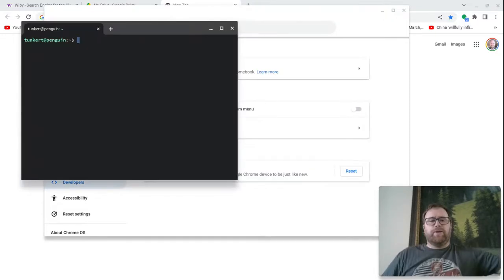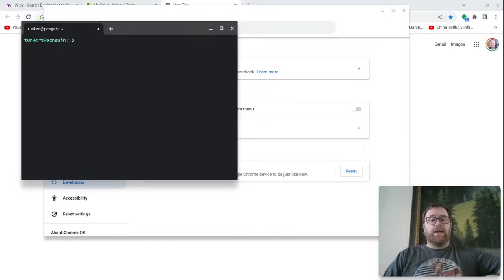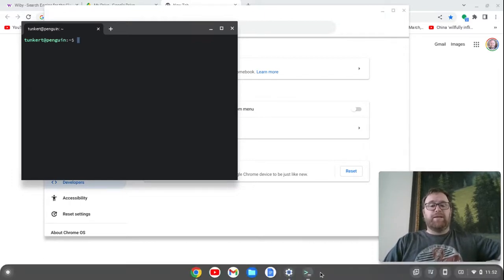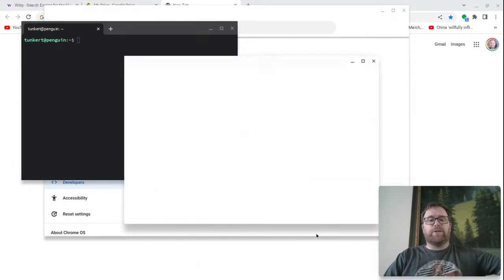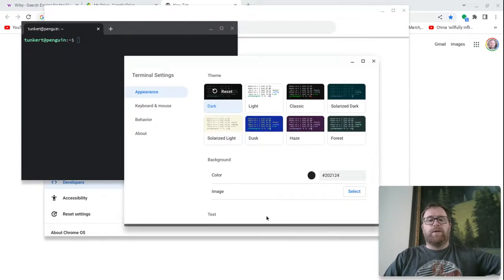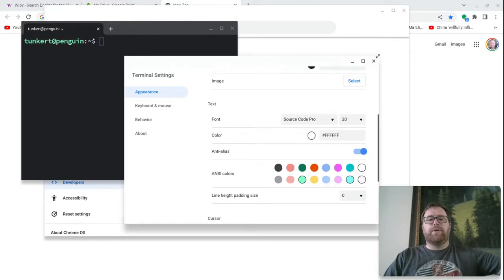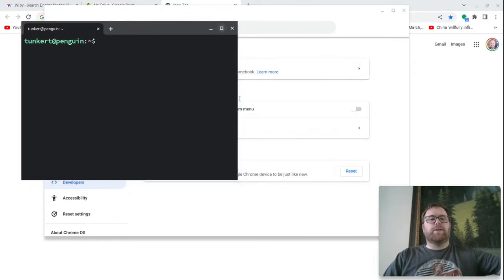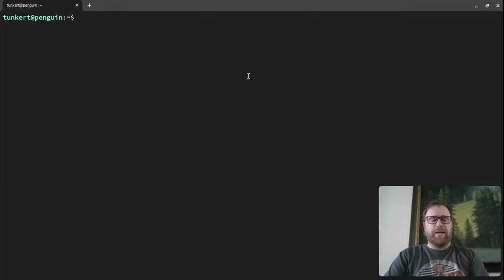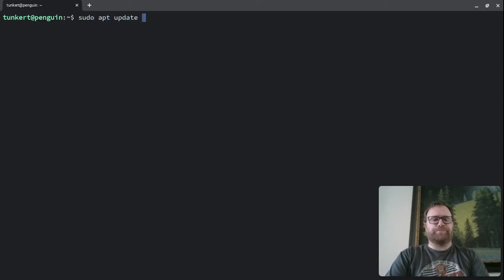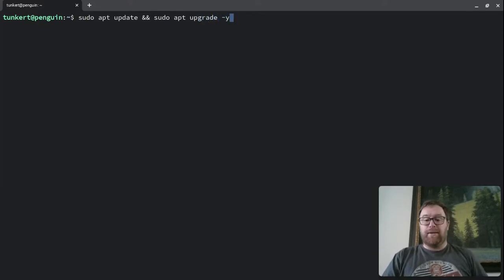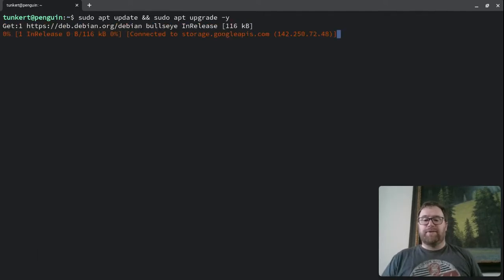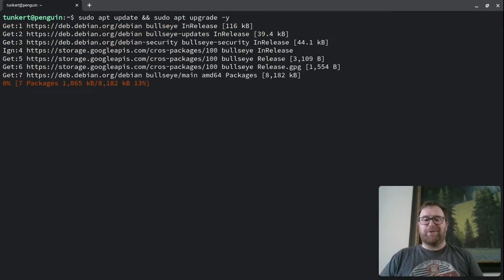Okay, when the terminal pops up, you have the Linux development environment enabled. Now I like to do a quick update. I'm going to go to the settings here and just increase the font to 20. And what I'm going to do, let me expand this and maximize it. I'm going to type into the terminal sudo apt update and sudo apt upgrade -y and hit enter.